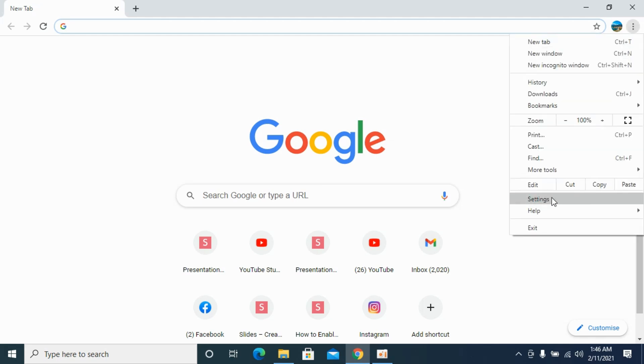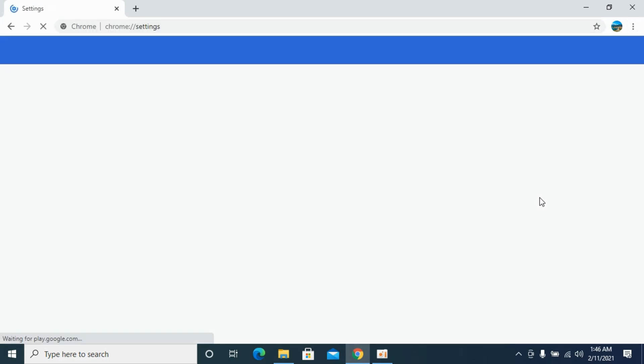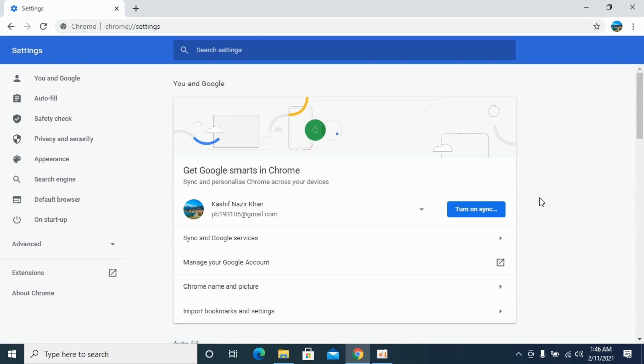Now go to settings. Once you are in settings, click on privacy and security.